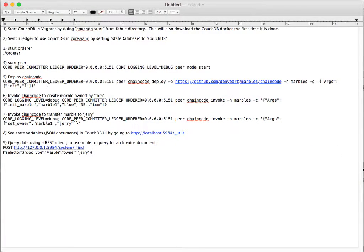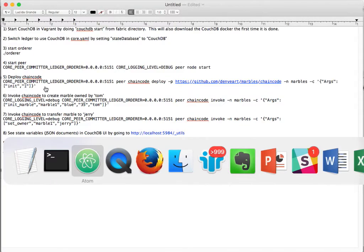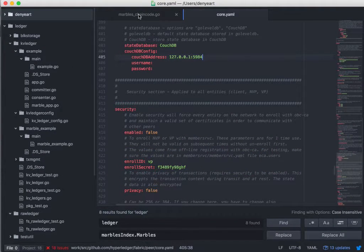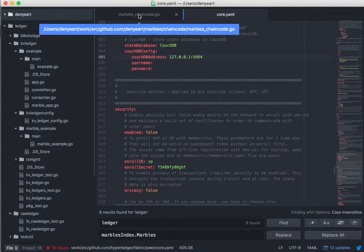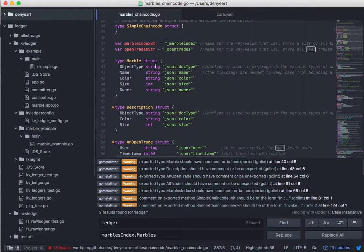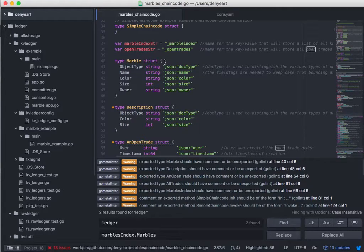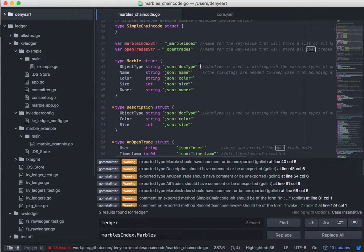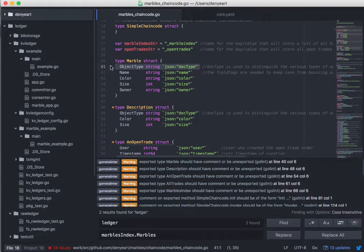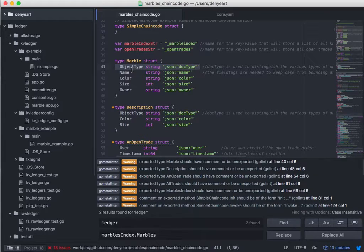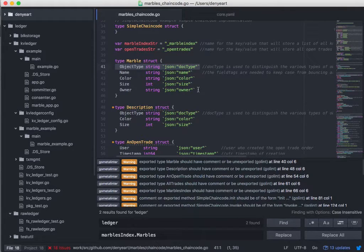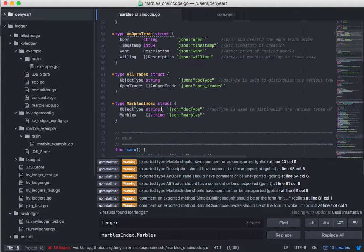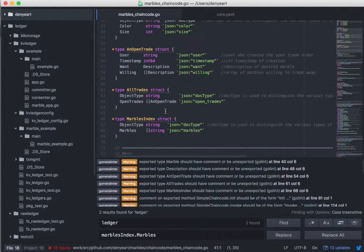So now let's deploy the chain code, and I've got Marbles chain code ready. In fact, I've updated it for V1. It's a couple small updates to get it compatible with version 1 fabric. I've also done some things like making sure each of the objects stored in the Marbles chain code is a JSON document. I've also added a doc type to each of the structures. So when we're looking in the state database, we can tell which type of object each of the documents are. So we'll see a Marble document eventually, and a couple other documents such as the trades document and the Marbles index document.